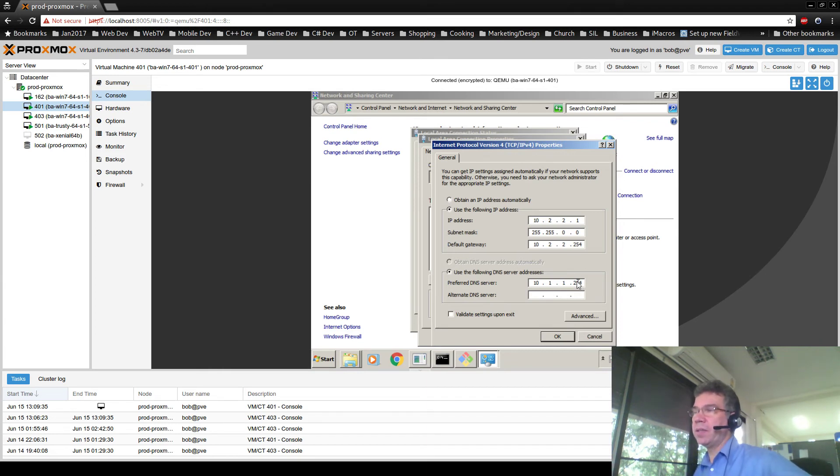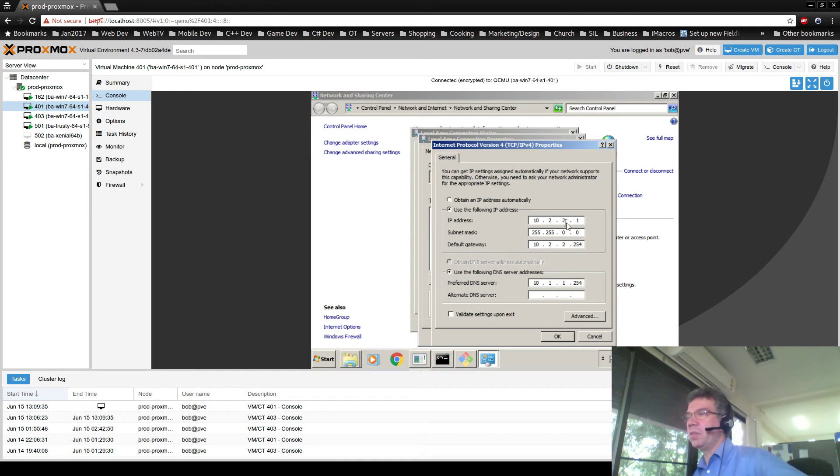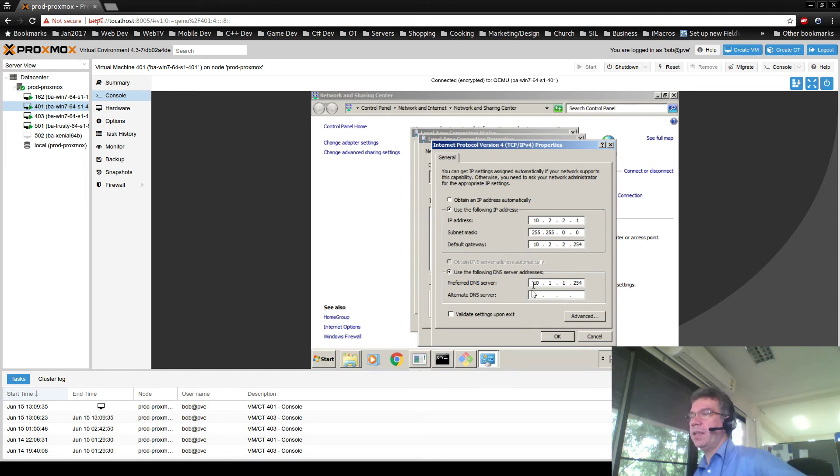Okay, so, in the case of 403, you'd set it to 10.2.2.3, 255.255.0.0, 10.2.2.254, and the DNS 10.1.1.254. And you're good to go.